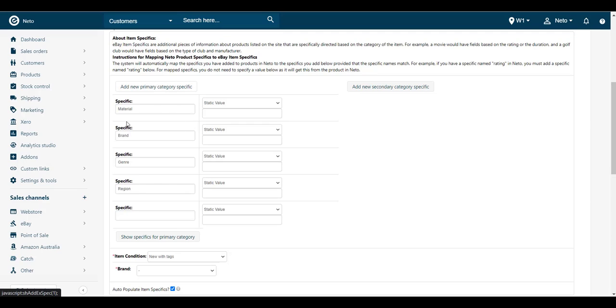Click the Add New Primary Category Specific button and enter the specific name in the field on the left. Make sure it matches the item specific on your product exactly.